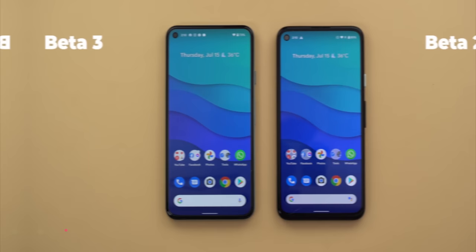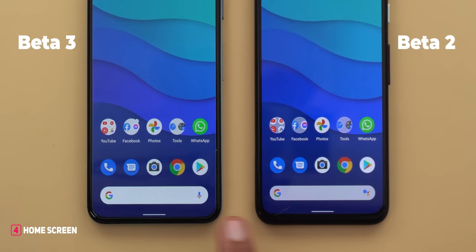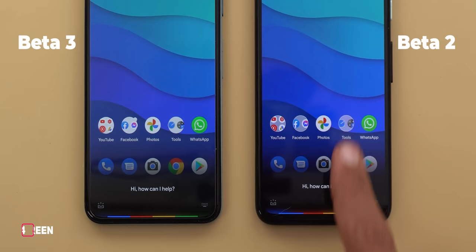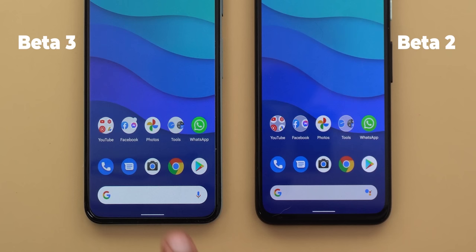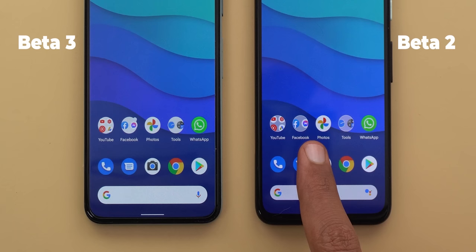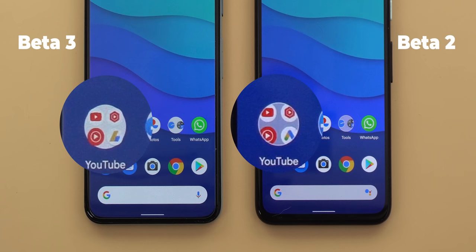On the home screen, the first change is in the Google search widget, which now uses the microphone icon instead of Google Assistant — both do the same thing. The search bar itself is now thicker. App folders now use a solid background color instead of the transparent one in previous versions, and the apps inside folders are shifted toward the edge with a small part showing outside the folder.